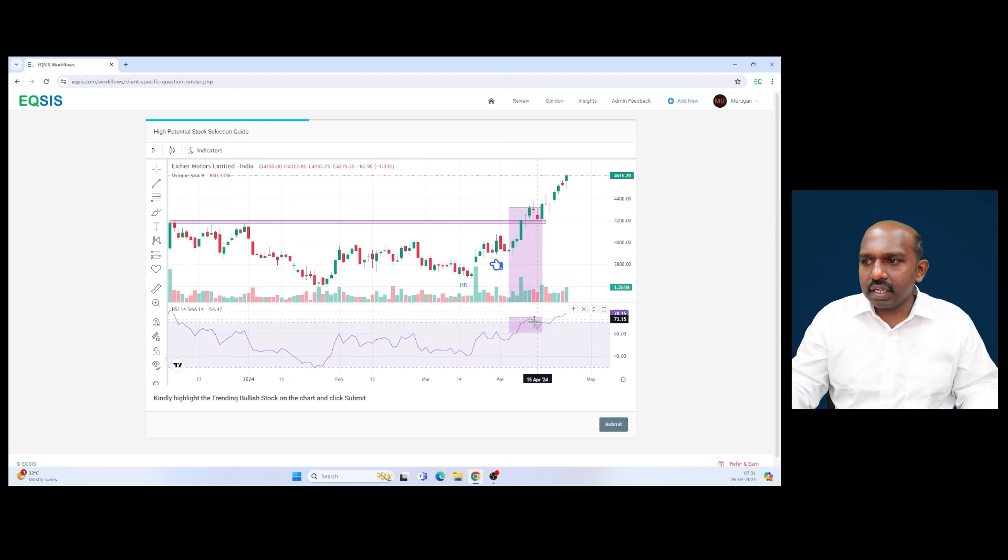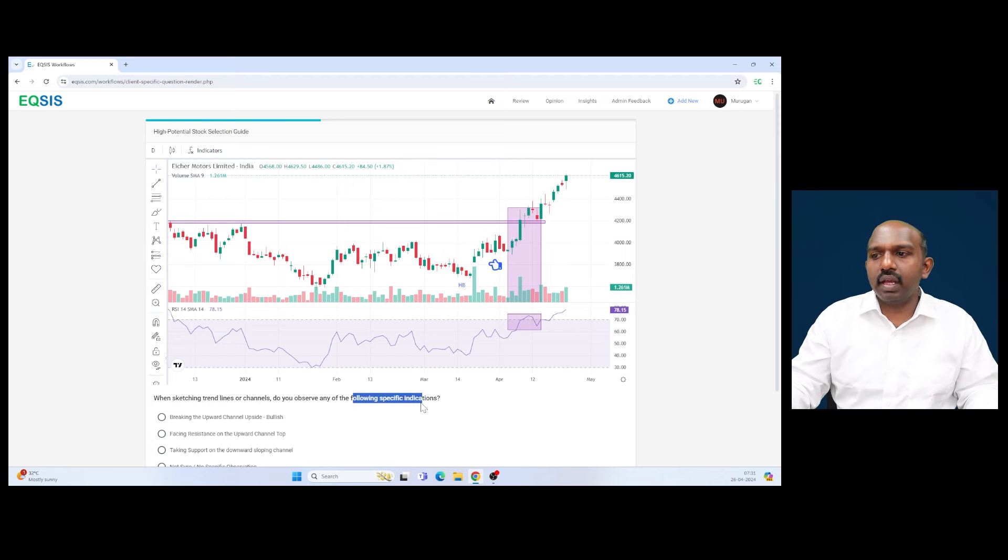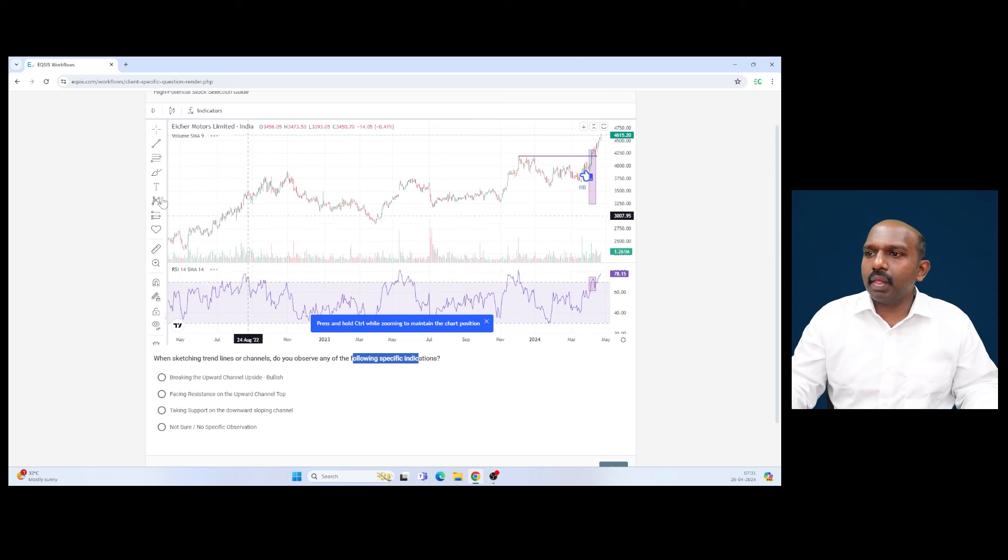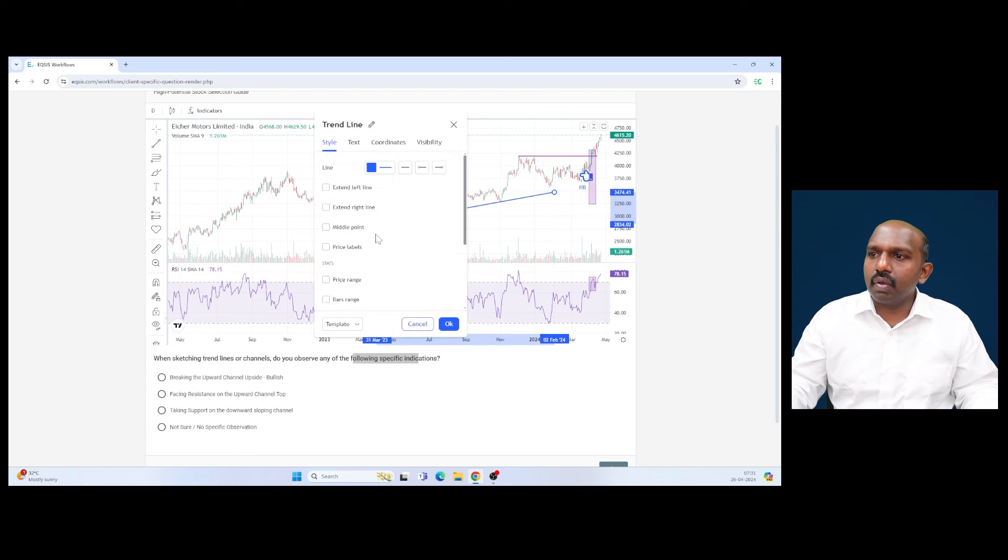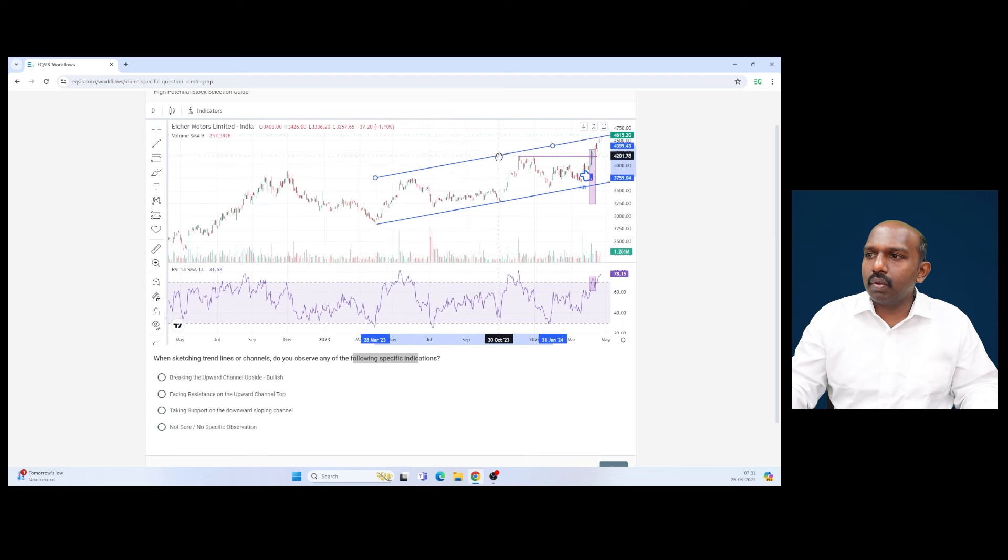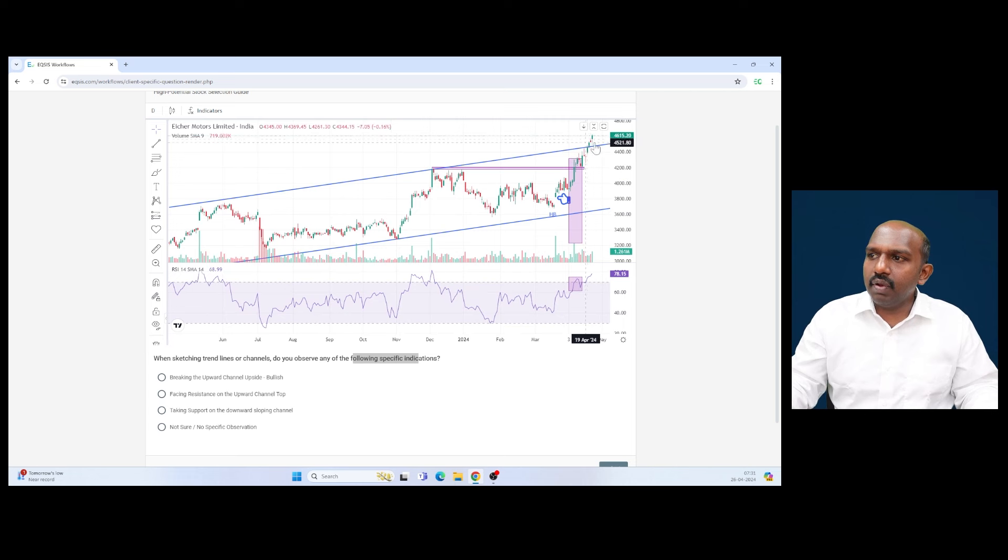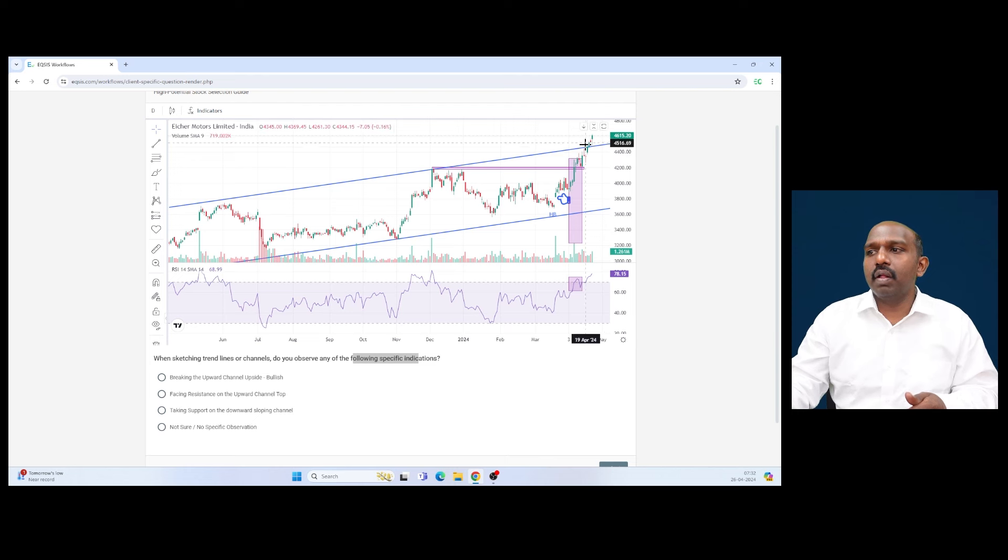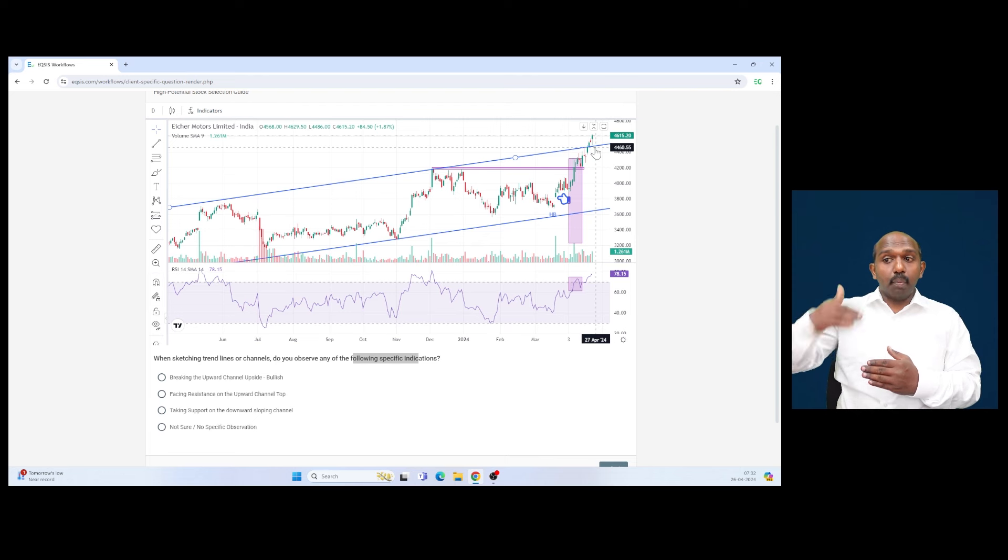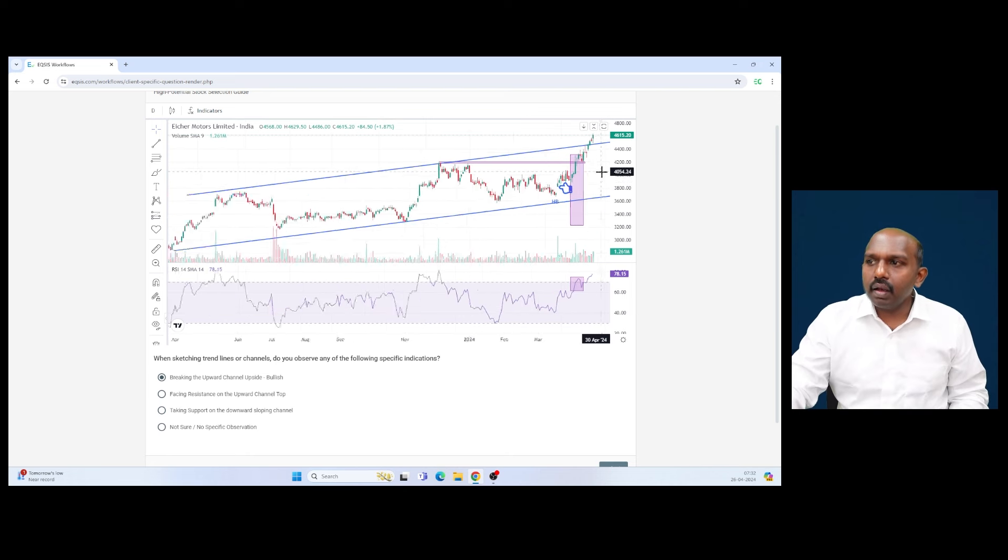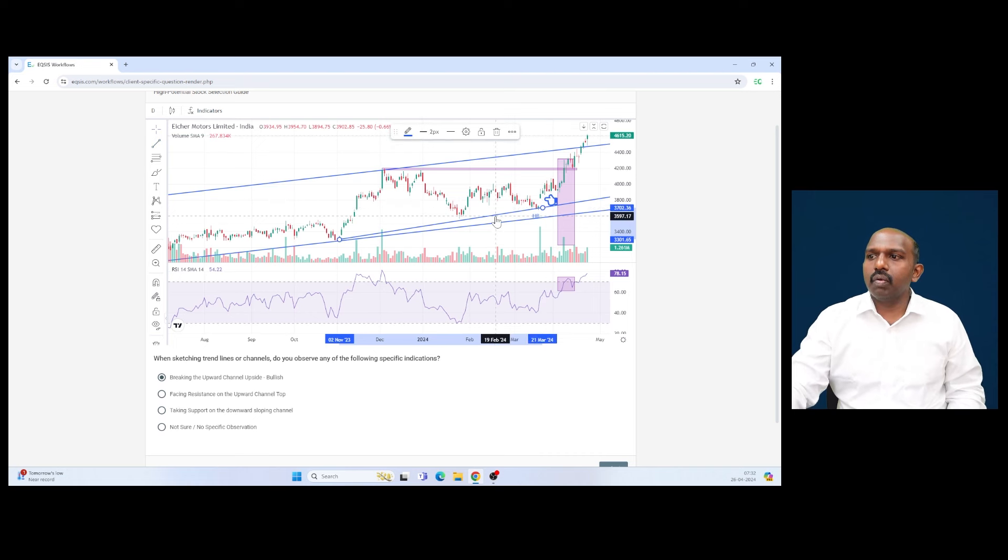When sketching the trend lines or channels, do you observe any following specific indications? By applying it, it's like you can definitely apply this and extend it on the right-hand side. Probably we can clone this particular one to place it on top. So look at this one in the recent times—it is even breaking the upward sloping trend line. So even if there is any marginal retracement happening, this shows a kind of increase in the velocity. The price is actually breaking the upward sloping trend line on the upside, so definitely that's one thing we have to pay attention to very closely. In recent times, the velocity has increased here.